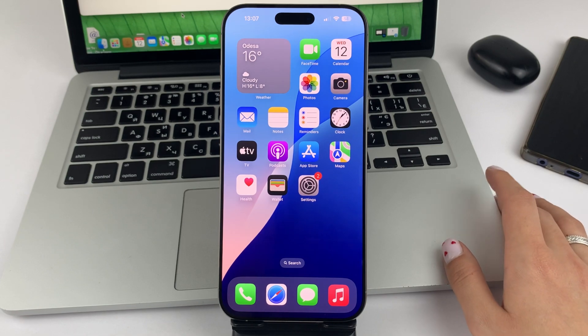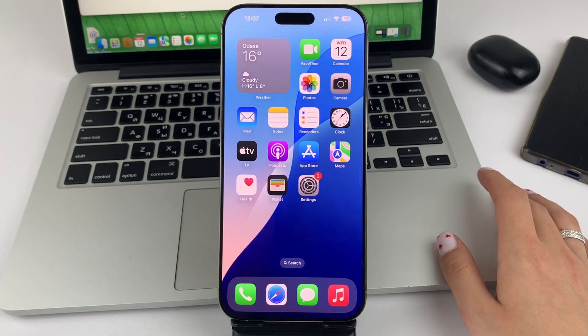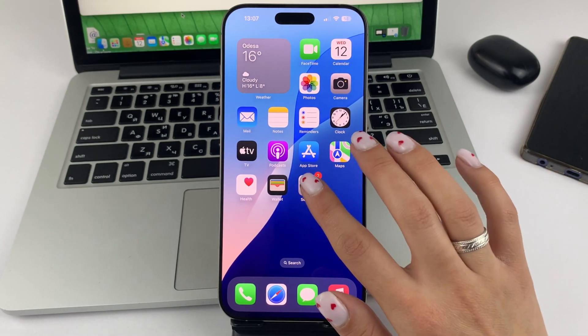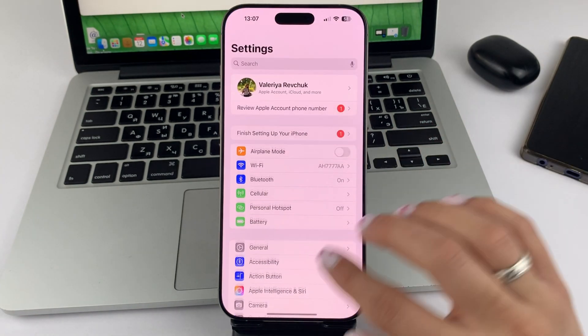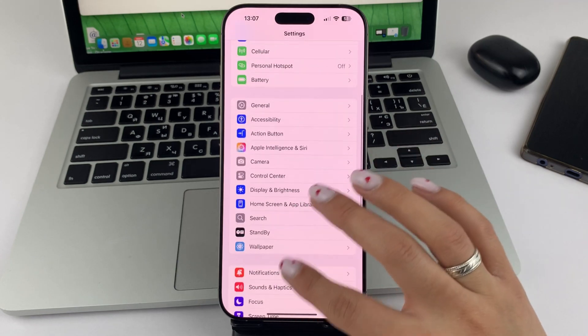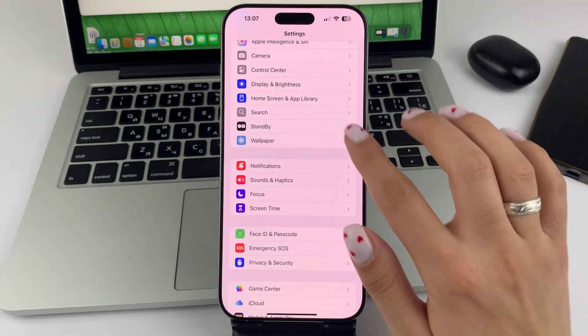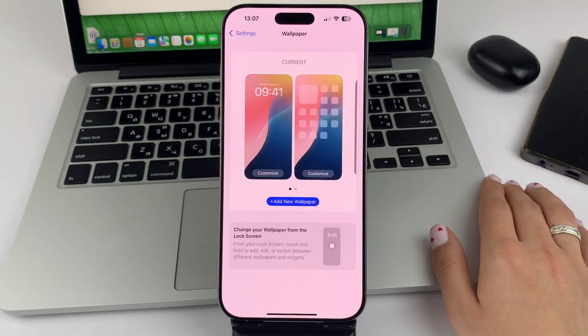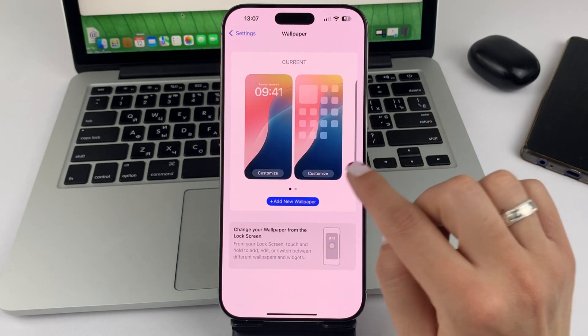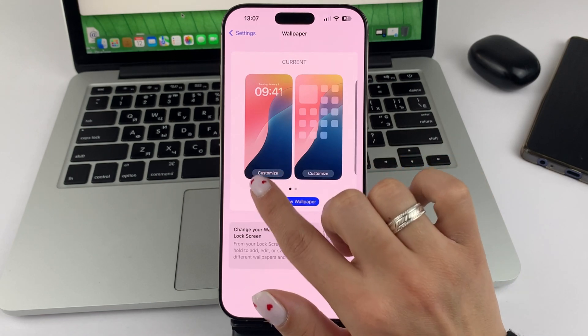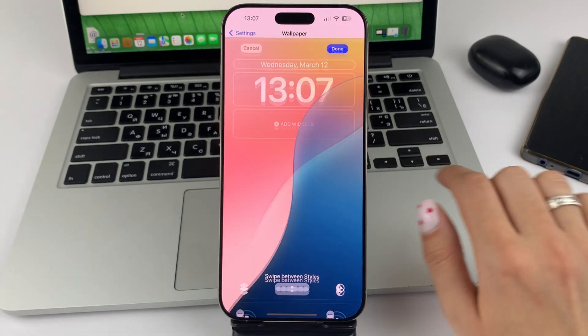If you'd like to change those buttons, then go to Settings, scroll down to the bottom, and select the section called Wallpaper. Now tap on the lock screen edit.